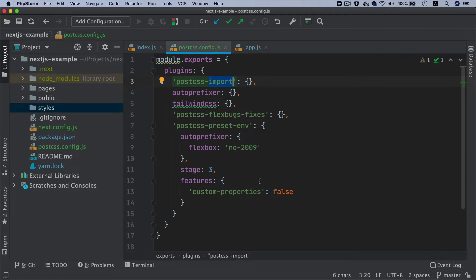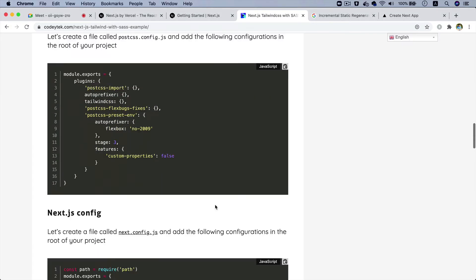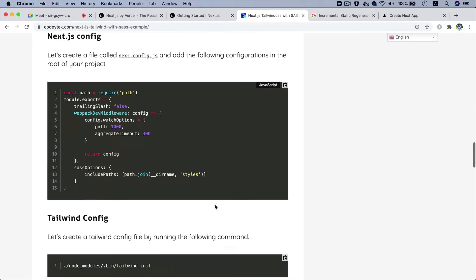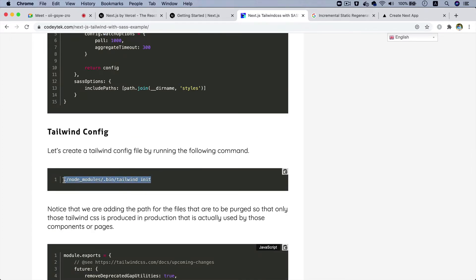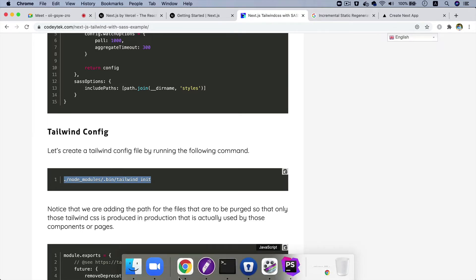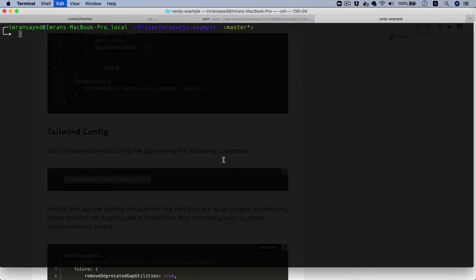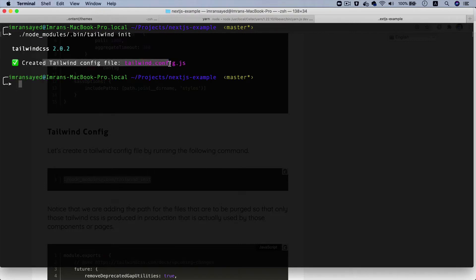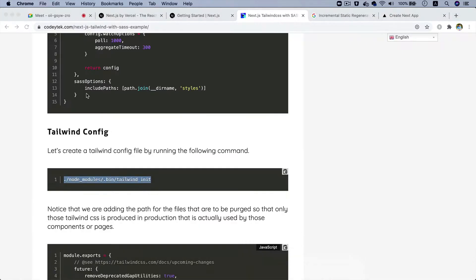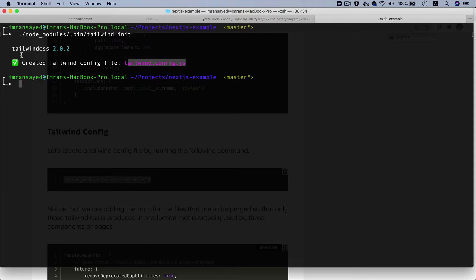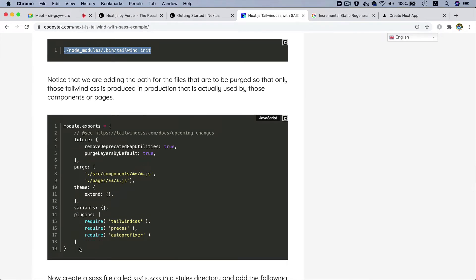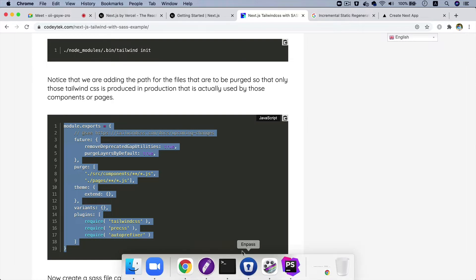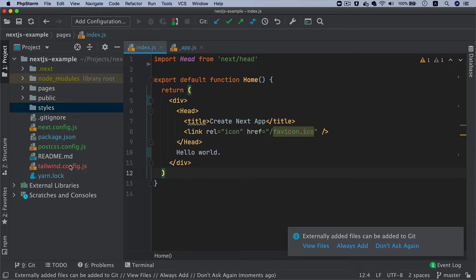Next, you need to create a configuration file for Tailwind. You can do that by running the provided command. Running it creates a tailwind.config.js file, and currently it's using Tailwind version 2.0.2. Inside that configuration file you just need to pass in the appropriate configuration.